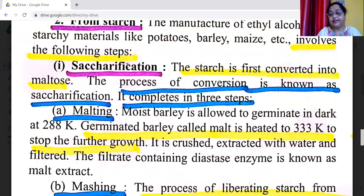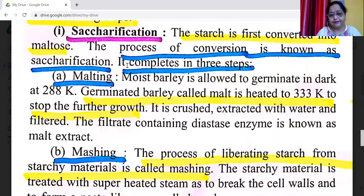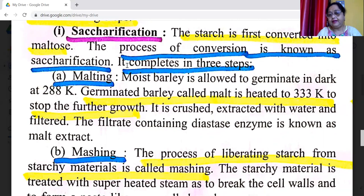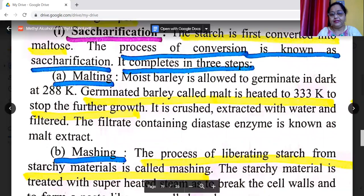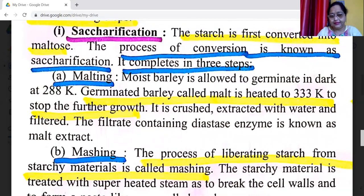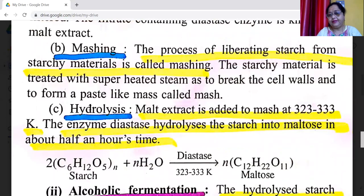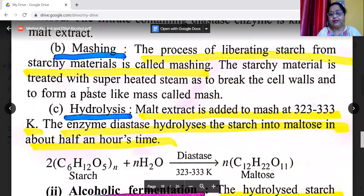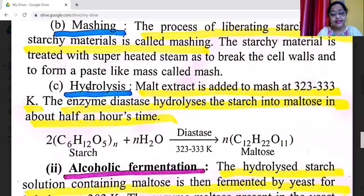First step is saccharification — the process of converting starch into maltose. It completes in three sub-steps. First, malting: moist barley is allowed to germinate in the dark at 288 Kelvin. Germinated barley — called malt — is heated to 333 Kelvin to stop further growth. It is crushed, extracted with water, and filtered. The filtrate containing diastase enzyme is known as malt extract. Second is mashing: the process of liberating starch from starchy material. The starchy material is treated with superheated steam to break the cell walls and form a paste-like mash.